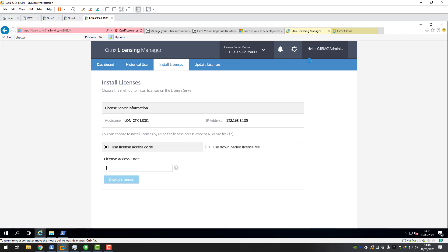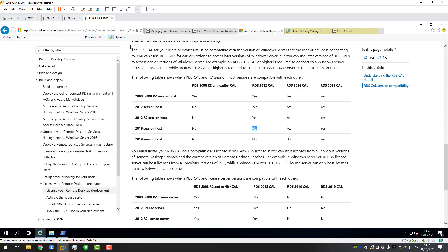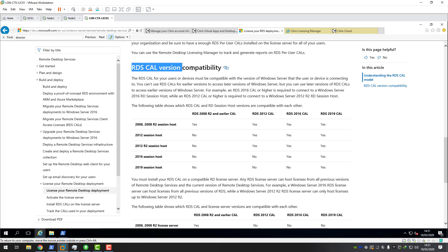We've now successfully installed our Citrix licensing server, activated and allocated our license file, installed the lic file, and all product licenses are shown as installed. We're now ready to move on to installing our RDS license server. Before doing that, I want to direct you to a web page with important information about the RDS license server version, RDS CAL versions, and the operating system version of your RDS license server - I suggest giving this a read as it sometimes catches people out.